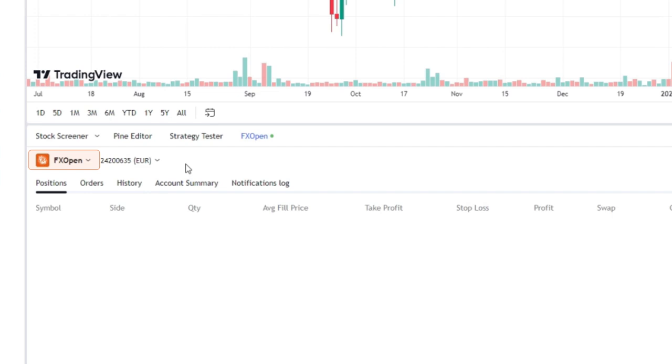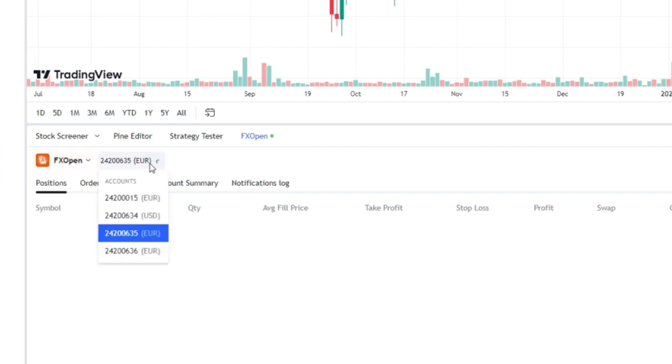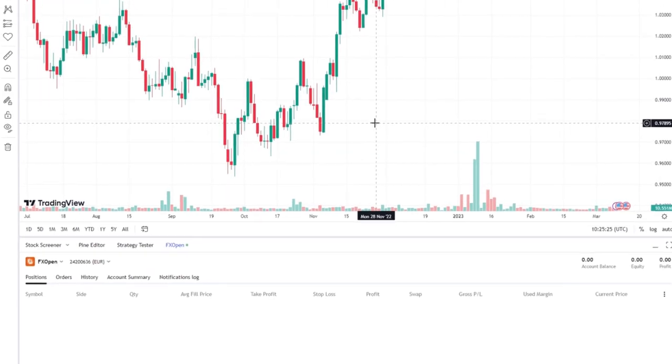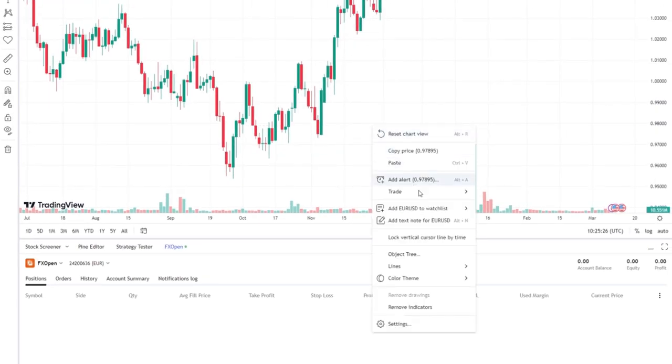You will see your FXOpen account appear in TradingView. If you have multiple TradingView accounts, they're all available in a drop-down menu. You are ready to trade!